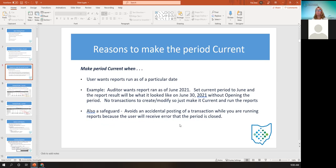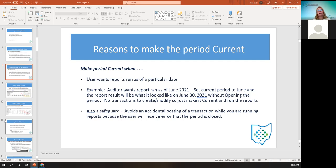Reasons to make the posting period current would be if a user wanted a report run as of a particular date in the past. For example, if today is October and the auditor wants a report of information as of June 2021, you have no transactions to create or modify, so you don't have to open the period. You just have to make the posting period current so that your month-to-date numbers are reflected on the report as of June — as if you're in June 30th, 2021. The report can be run without opening the period. Just make the period current, run the report, and you'll get your June totals.